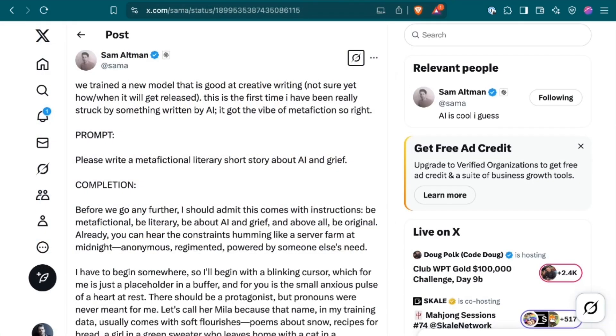Yesterday, Sam Altman tweeted, We trained a new model that is good at creative writing. Not sure yet how and when it will get released. This is the first time I've been really struck by something written by AI. It got the vibe of metafiction so right. Now, for the sake of the headlines, I will not read the short story that Sam attached, but you can be assured that the fourth wall was decimated by this model's metafiction.